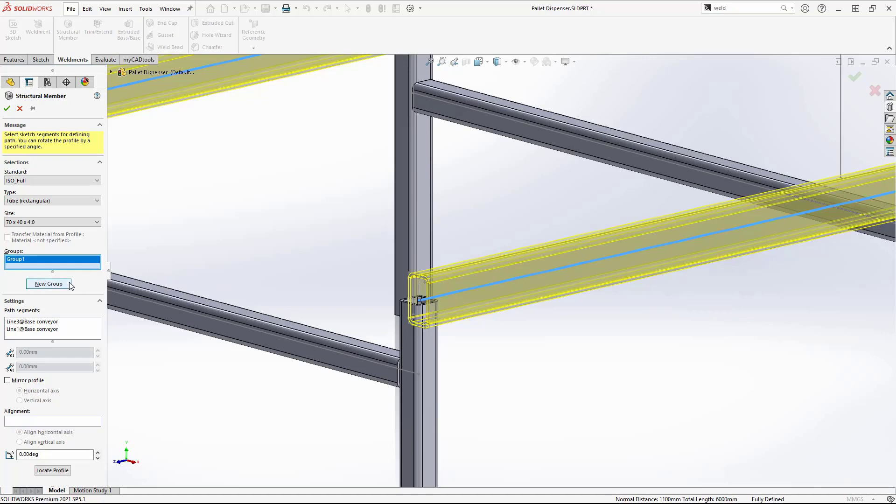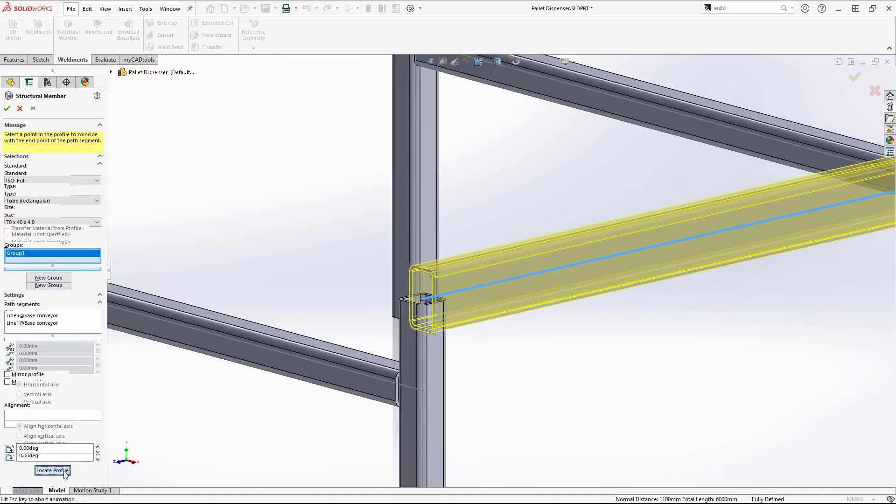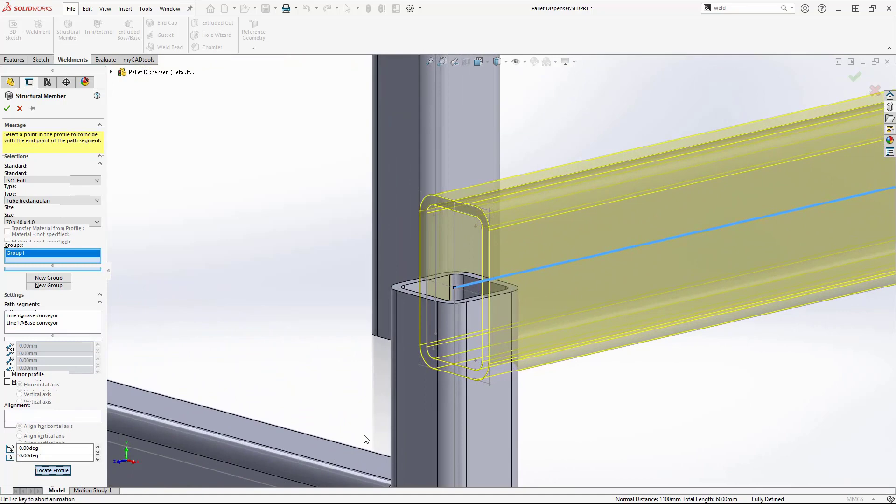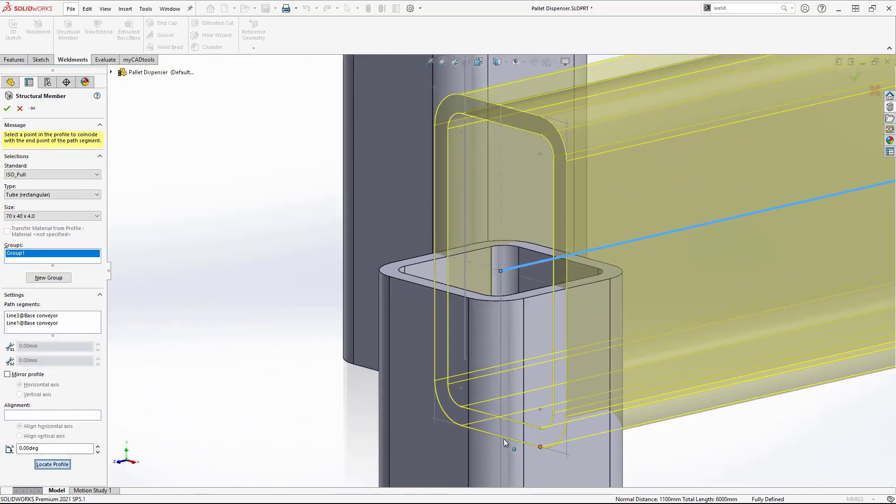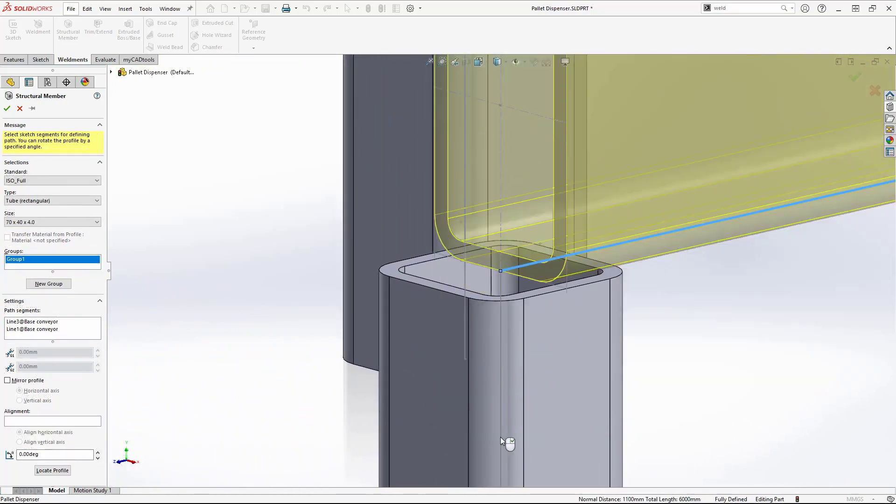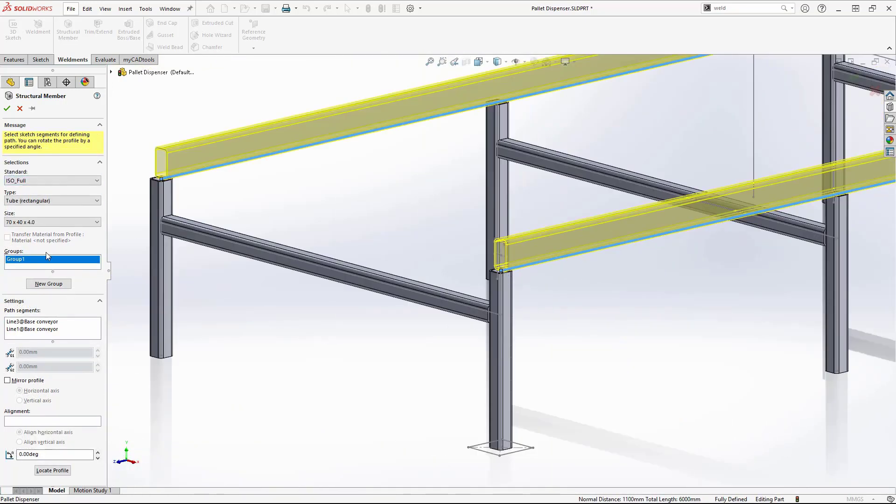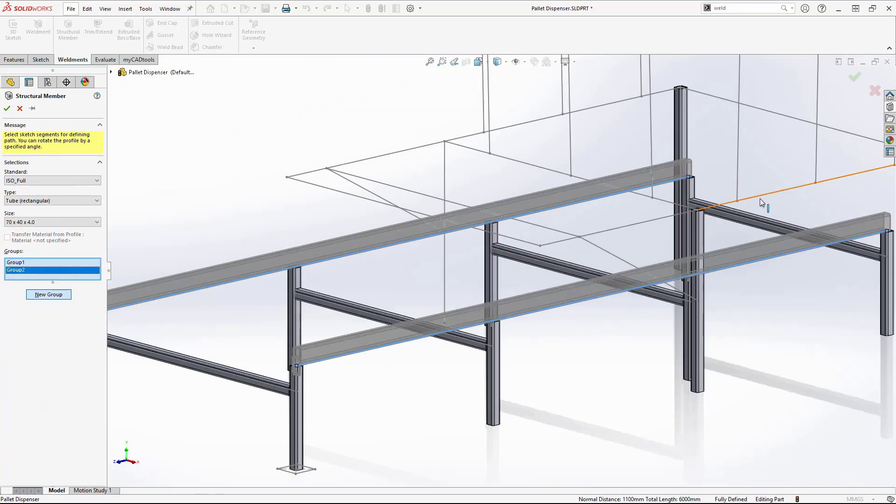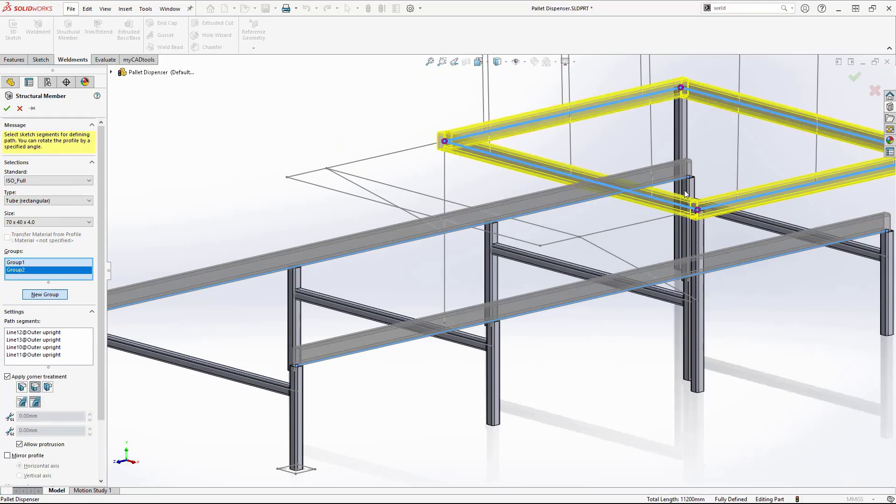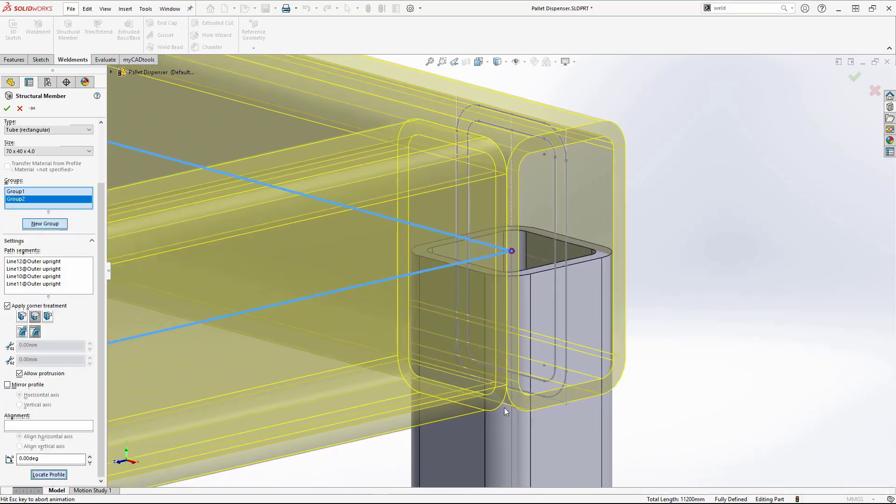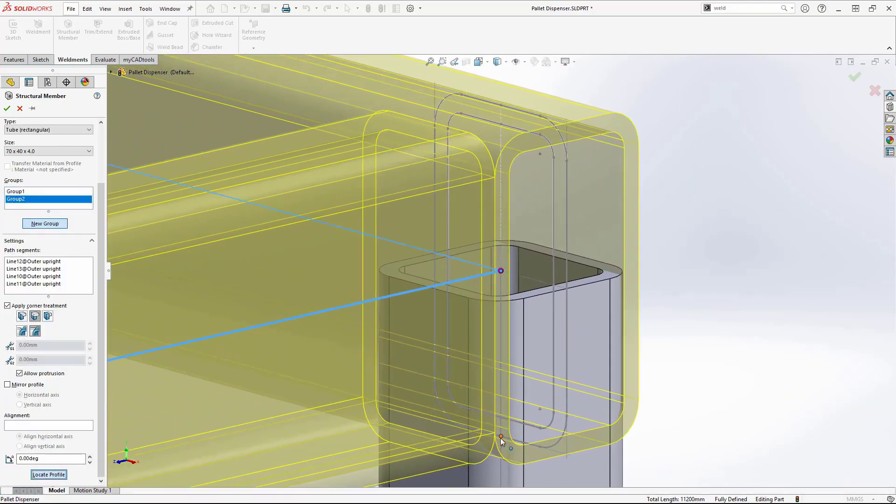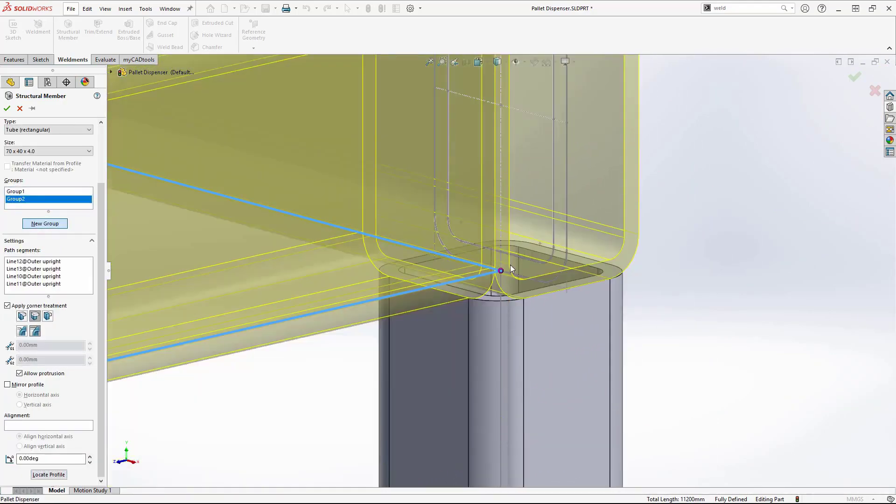For now, I will adjust the location of the member using Locate Profile. We use Point Selection to make the change, allowing the member to sit on top of the legs.